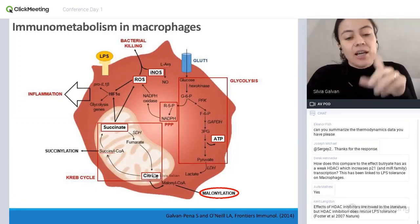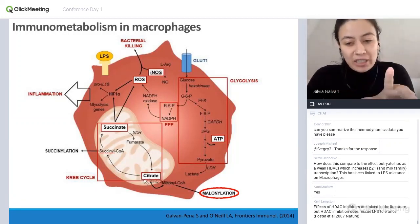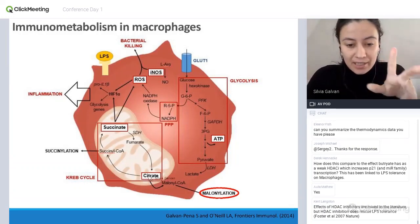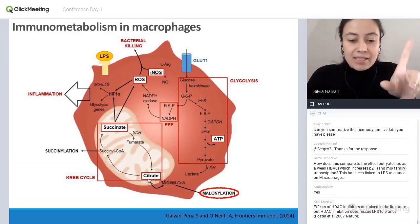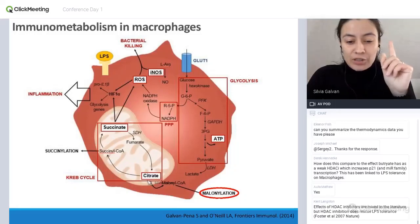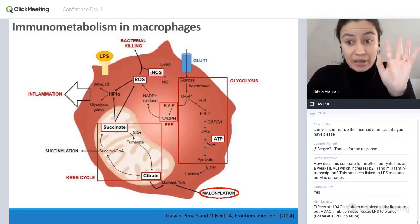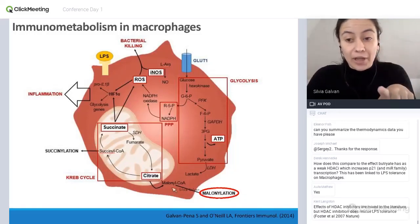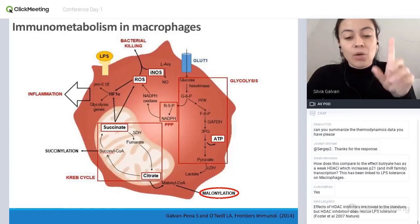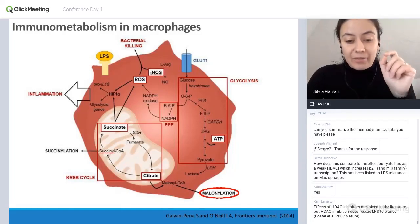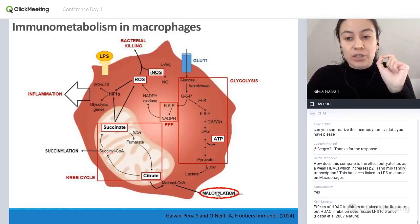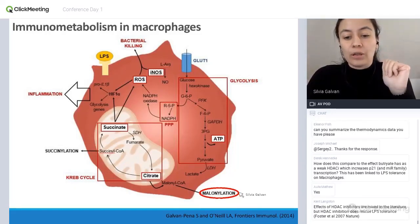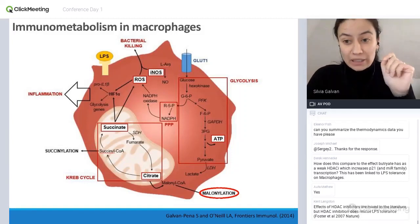The only one you need to care about for the purposes of this talk is citrate. Citrate accumulates in macrophages that have been activated with LPS, and that's interesting because, among many other things, it can generate malonyl-CoA, which can then post-translationally modify proteins in what we call malonylation.